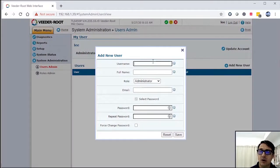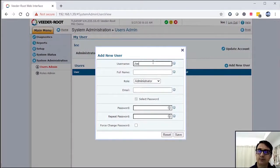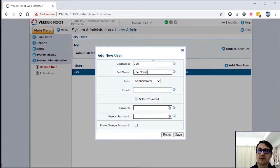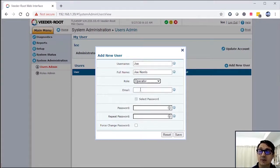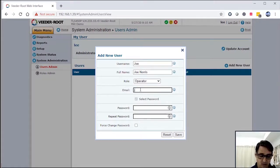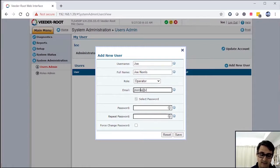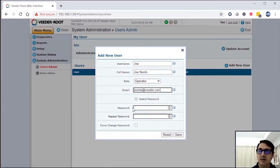So I'm going to add Joe. Joe Norris is his full name, and Joe is an operator. He operates the store for me. Joe Norris at leader.com. This is email.